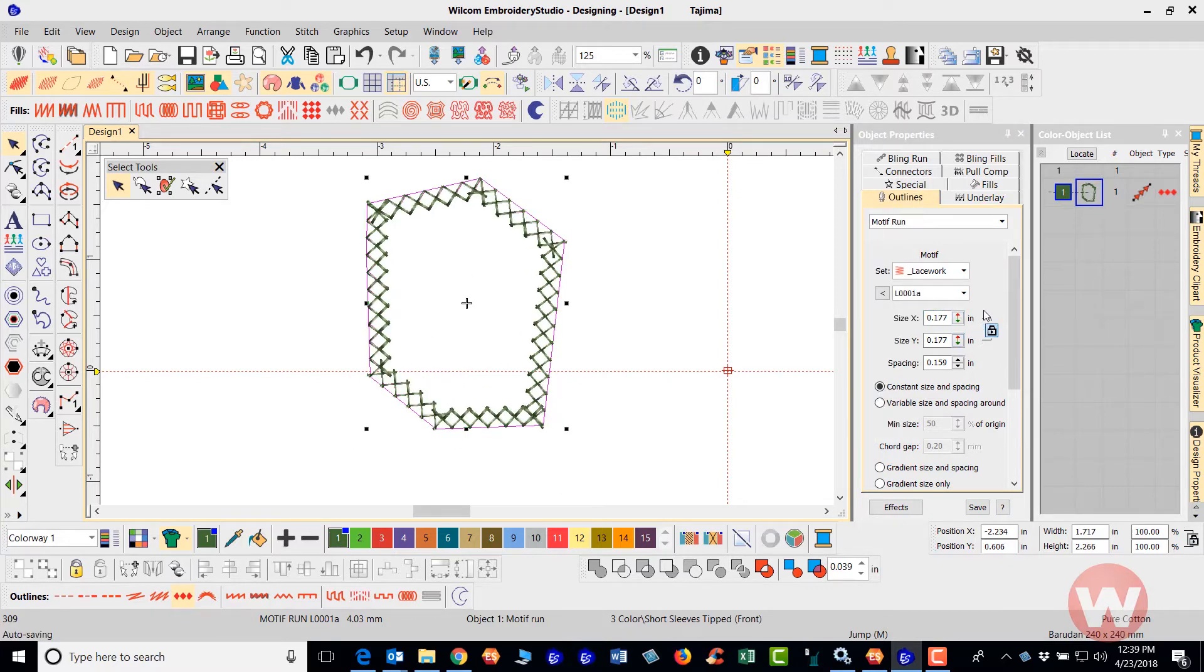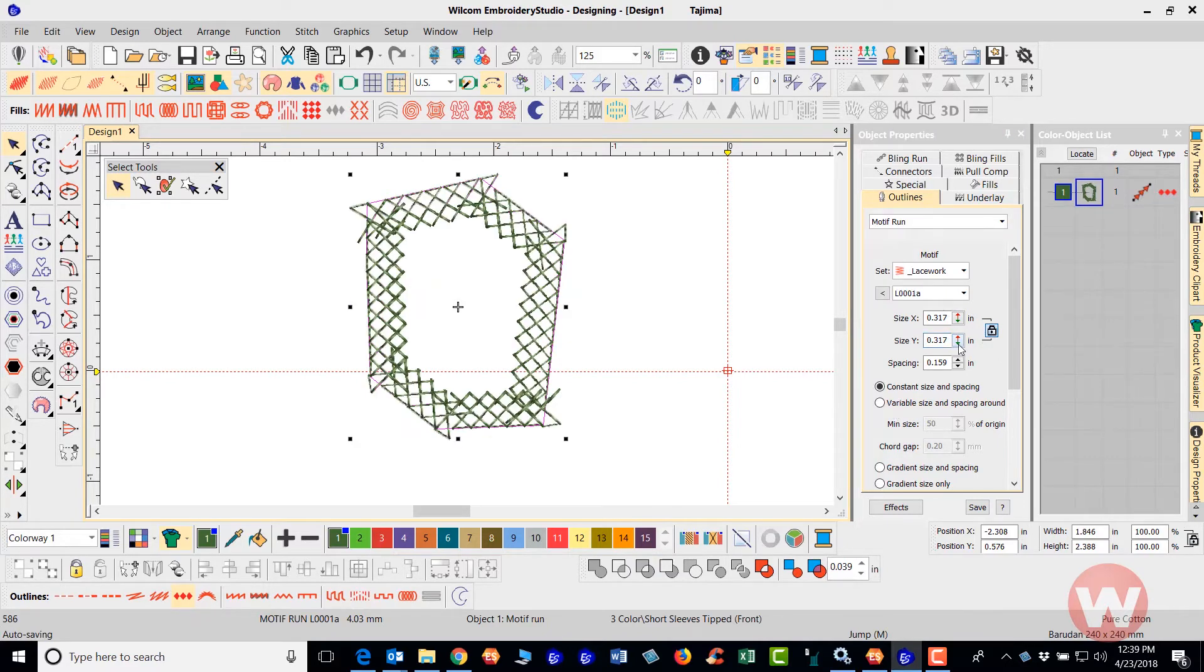because we have a lock tab here that's activated, keeping everything in proportion. So as you go in, you can adjust either the X or the Y.